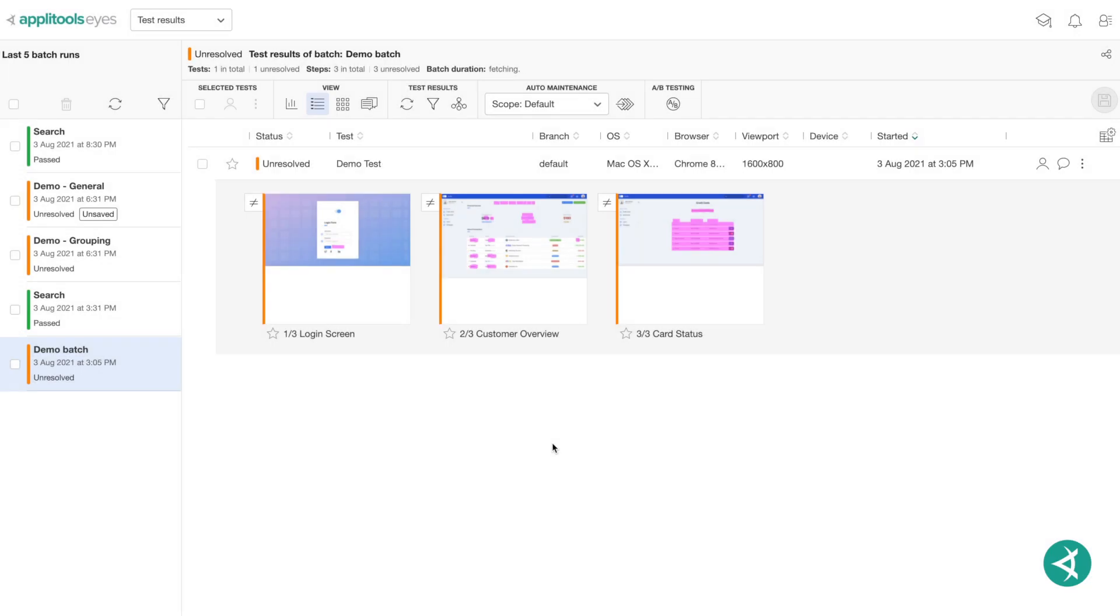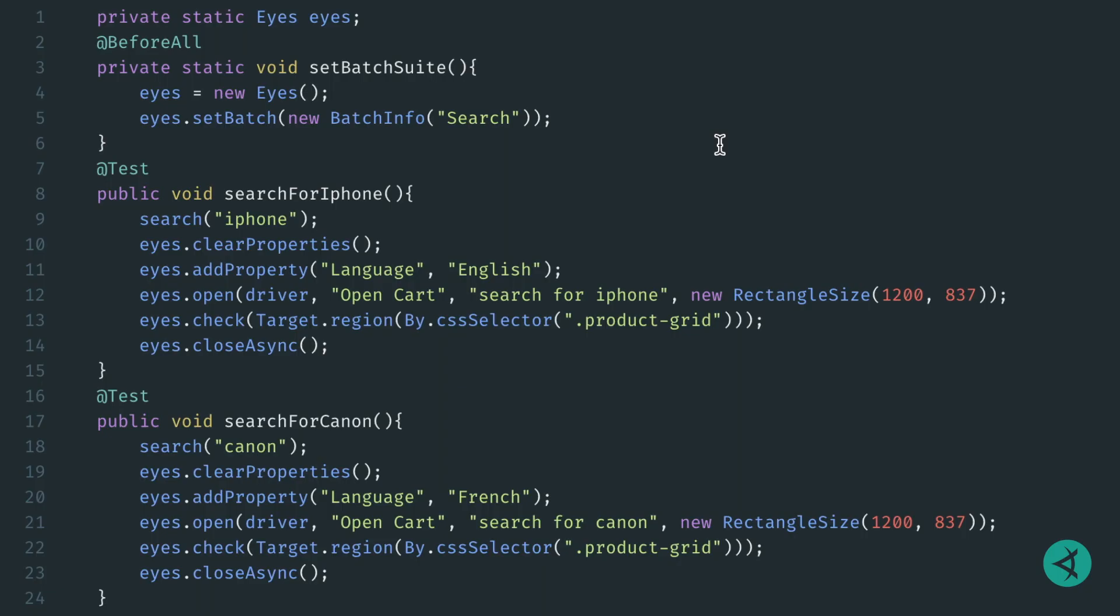Applitools' customized properties allow you to set your very own labels to group your test results on the Applitools dashboard. Let's look at an example where we'll use a customized property called language to group our tests for the English version and French version of a website.